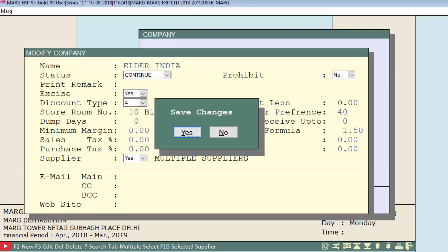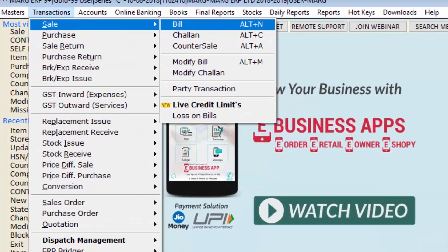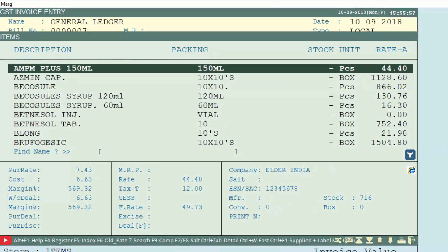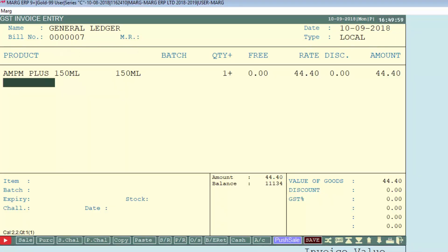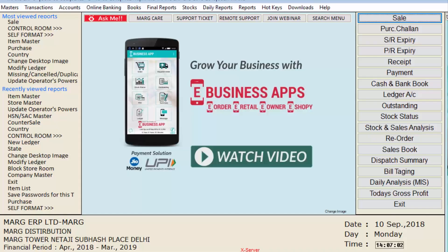We will press Enter to save this window. Before blocking the store room, we will first create a sale bill to demonstrate normal billing. We come to the sale bill and take an item of Elder India — suppose we take AM PM Plus. We can see the software is allowing billing of the Elder India product for now. Then we will come to block store room and block this product of Elder India company.